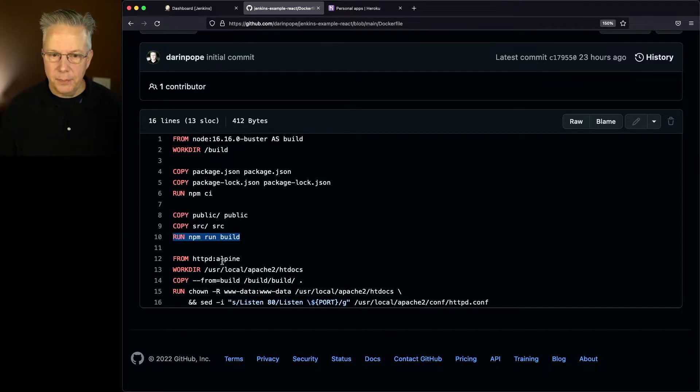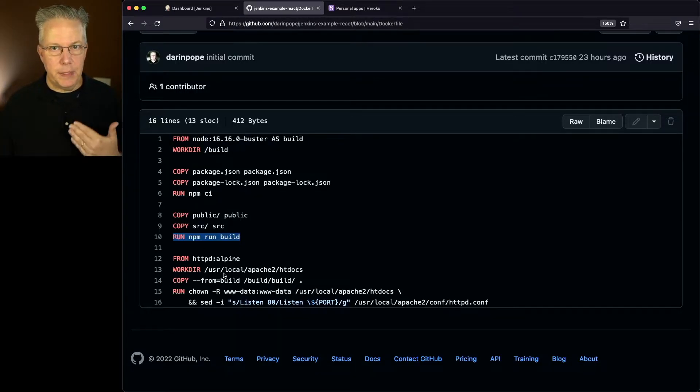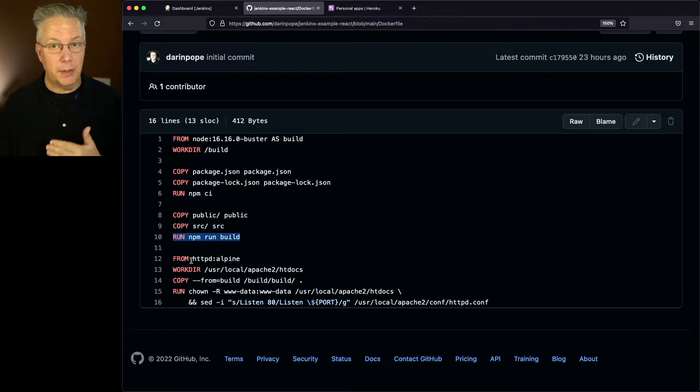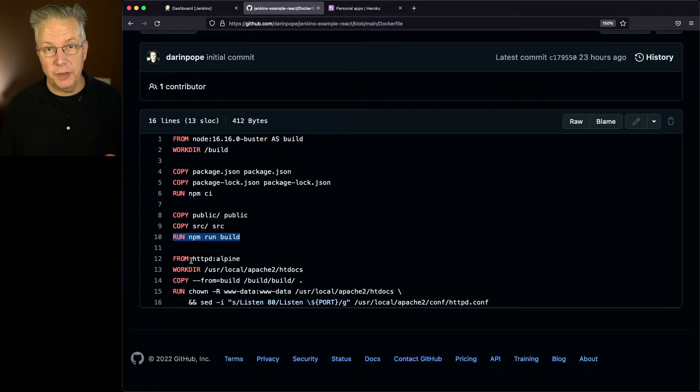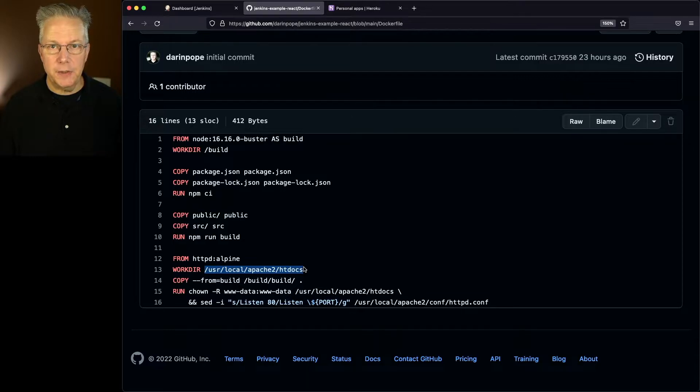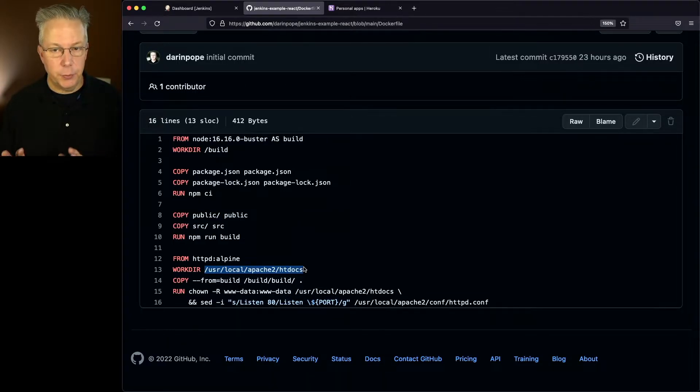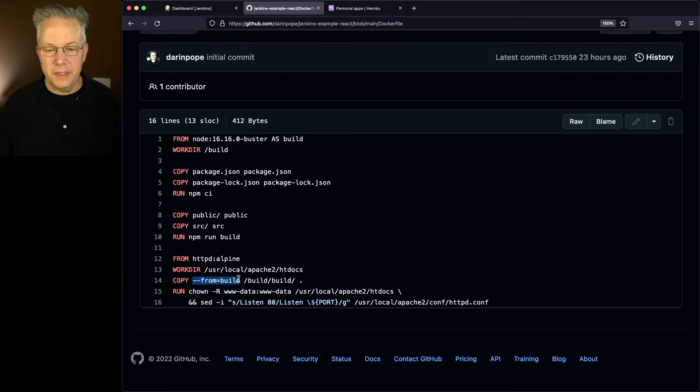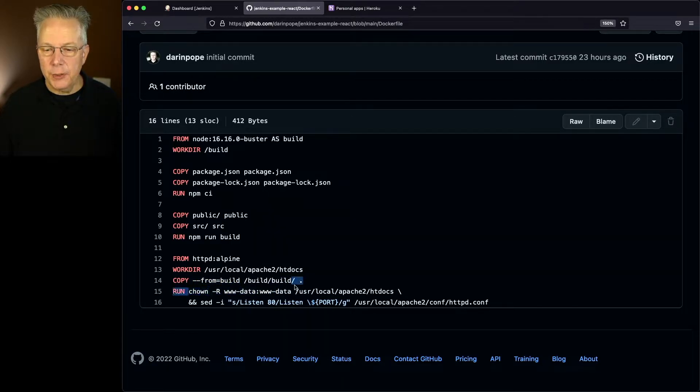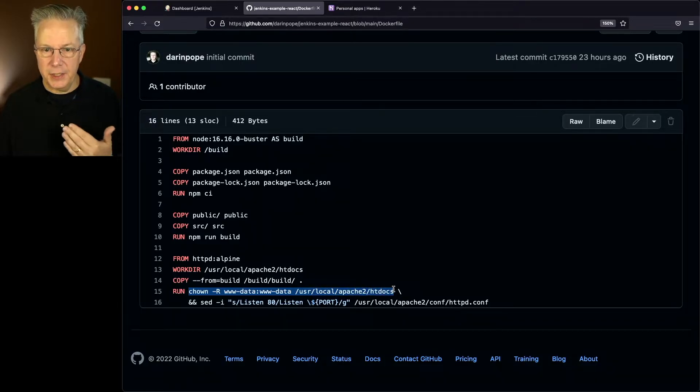Once this has completed, the actual image that will be distributable is the Apache image that's based on Alpine. I set the workdir to the Apache root, then I copied over from the build stage all the files that were in the build directory. I changed the ownership on the Apache root.